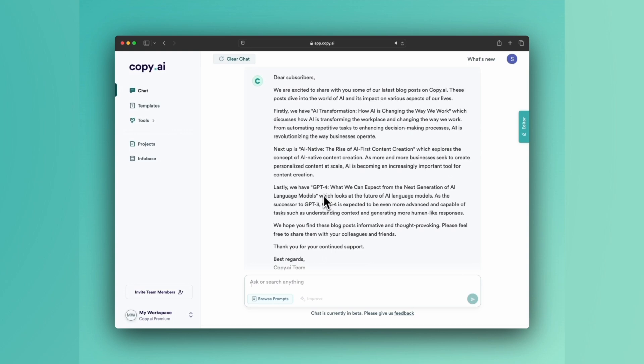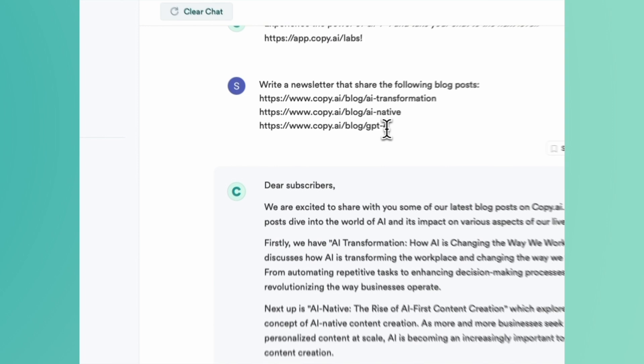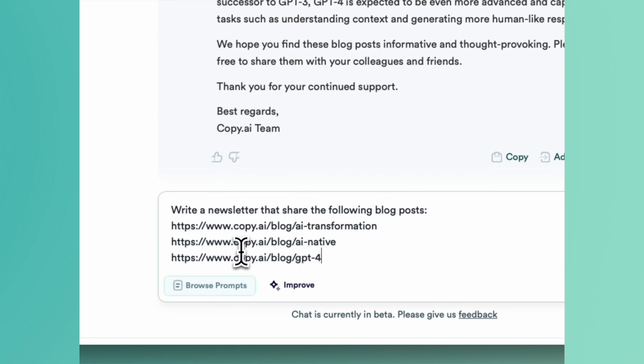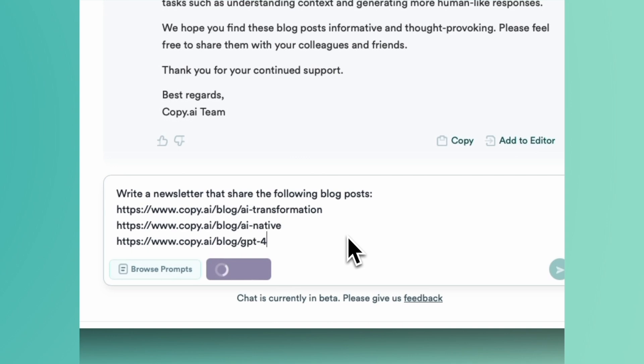I'm going to copy the prompt here because we're going to run it back, and I'm going to show you something that you can do that gives you a little bit more control. So rather than just clicking generate, go ahead and click improve, and this is going to expand the prompt to give you a little bit more control over what you want.